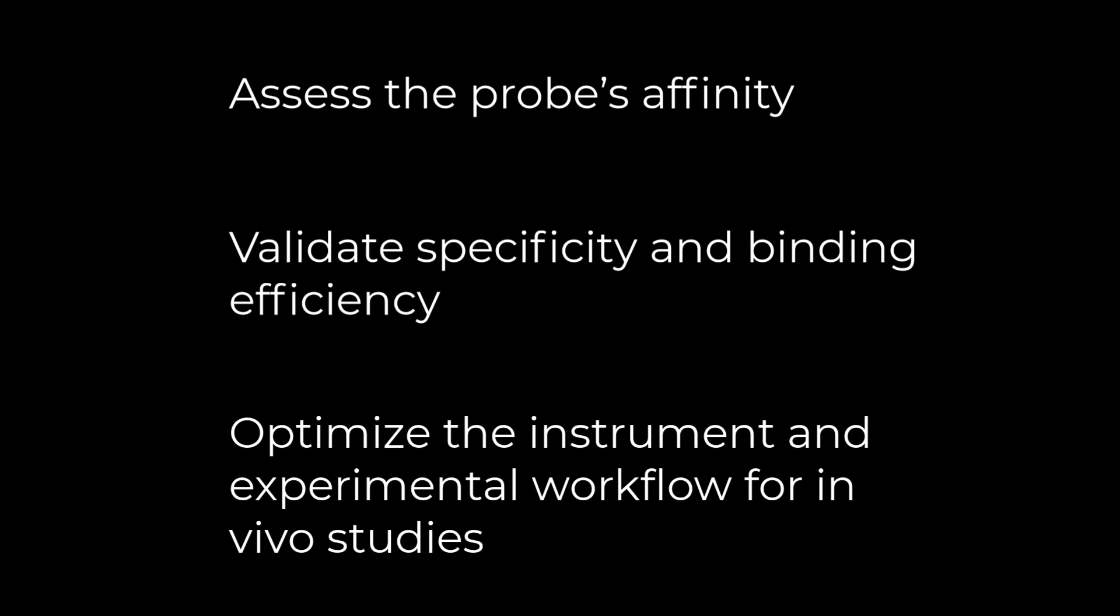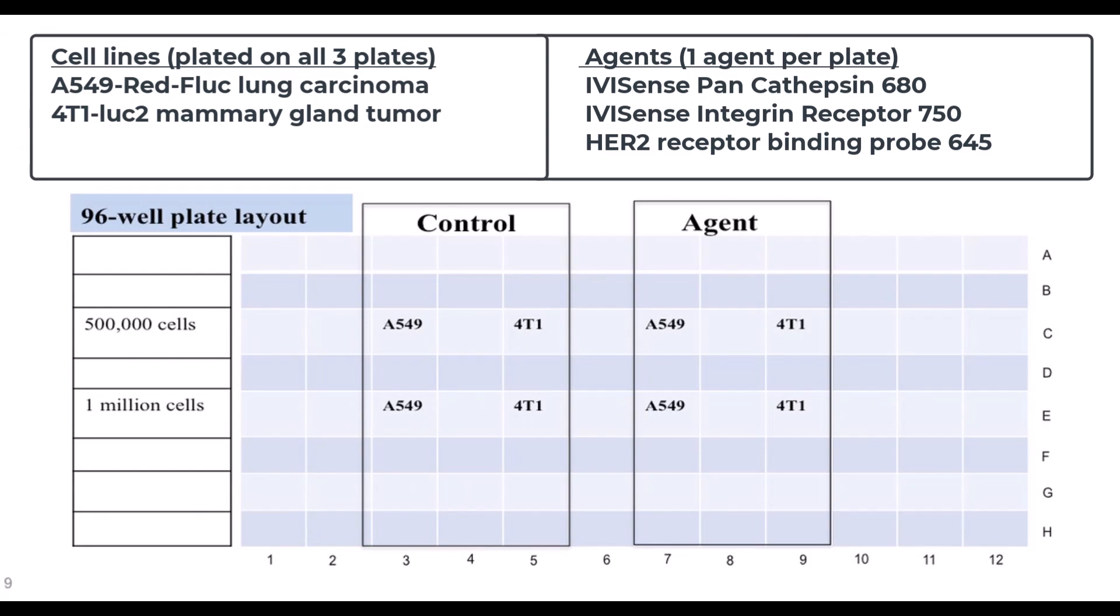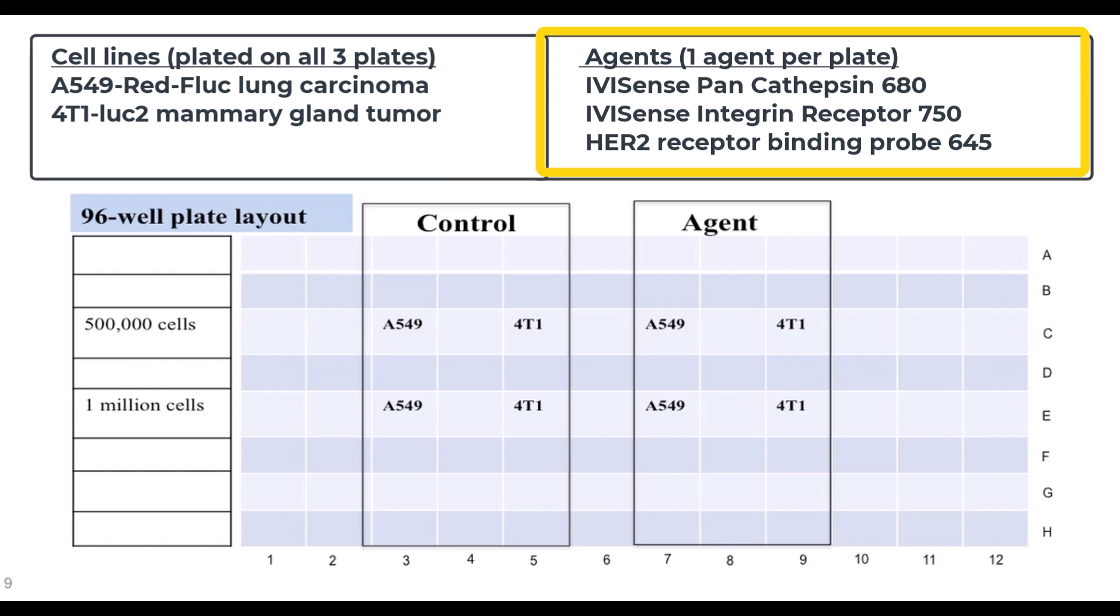Here's an example of how to perform in vitro fluorescence analysis. We have three 96-well assay plates, each plated with two tumor cell lines. One is a 4T1 breast cancer cell line expressing firefly luciferase. The second is an A549 lung cancer cell line expressing a redshifted luciferase. We've previously performed bioluminescence characterization of these cells to test for luciferase transfection efficiency and photon output in vitro. We will now test a battery of fluorescent probes to assess their binding efficiency and targeting specificity to these cells in vitro. The probes we are going to test are a cathepsin cleaved activatable fluorescent probe called IVISense pan-cathepsin 680, an alpha-V-beta-3 integrin targeting probe called IVISense integrin receptor 750, and a HER2 receptor binding probe emitting at 645 nanometers. The HER2 receptor is overexpressed on many human breast tumor cell lines.